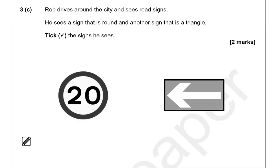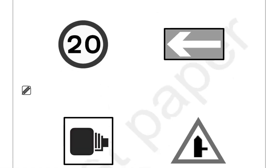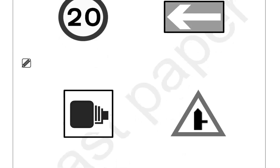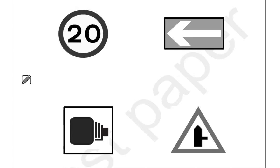Rob drives around the city and sees road signs. He sees a sign that is round and another sign that is a triangle. Tick the signs he sees. One that is round — that's the circle here — and a triangle, which is this one here.